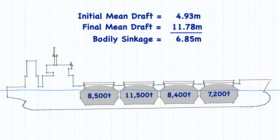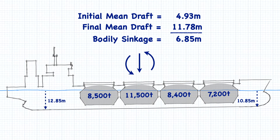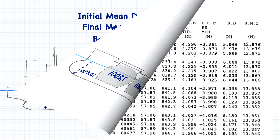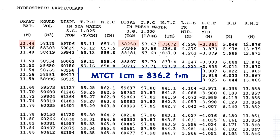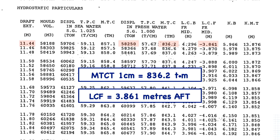This bodily sinkage gets added to our forward and aft drafts equally. Now we have our drafts after bodily sinkage and we're ready to move on to calculating the change of trim. We can think of the two effects — bodily sinkage and change of trim — as being separate events, even though in reality they're both affecting the ship at the same time. To calculate our change of trim, we need the moment to change trim 1cm and the position of our center of flotation, which we get using our final displacement after bodily sinkage. From the book, our moment to change trim is 836.2 ton meters and our center of flotation is 3.861 meters aft of midships.